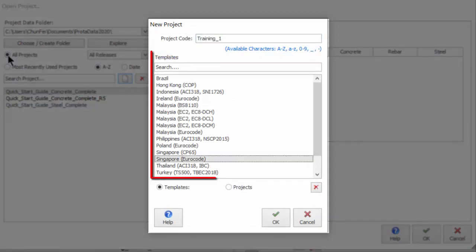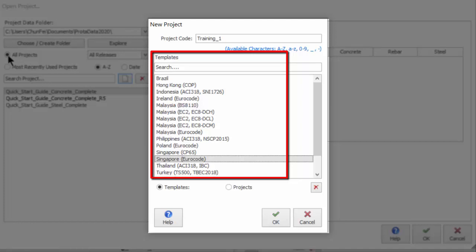Select Singapore, Eurocode template. Templates are used to rapidly establish default model parameters such as design codes, material properties, member design settings, etc.